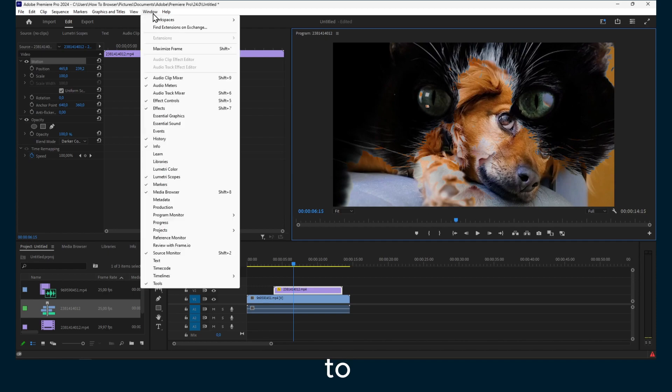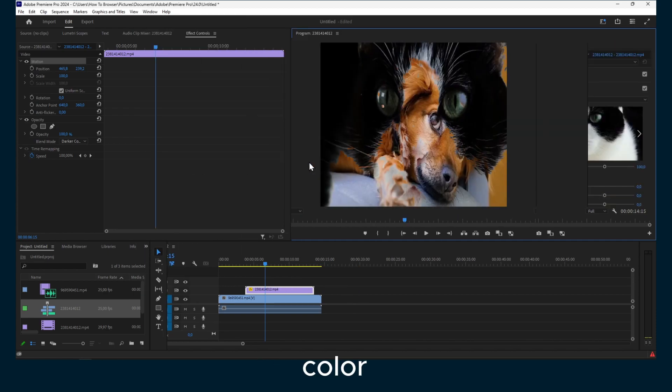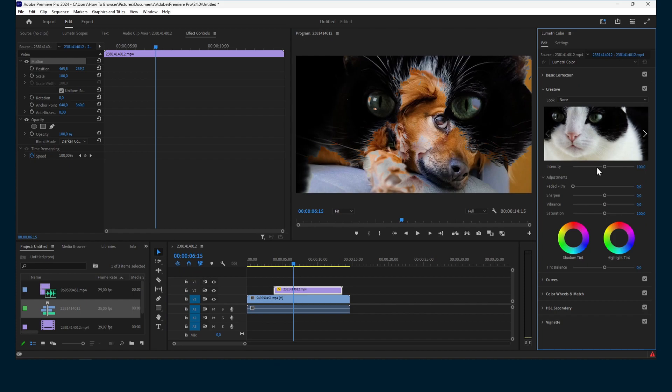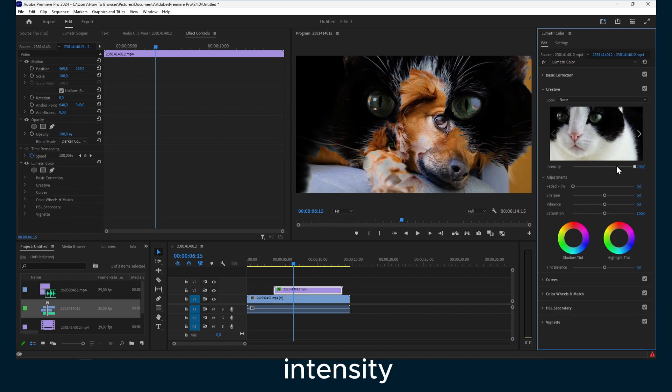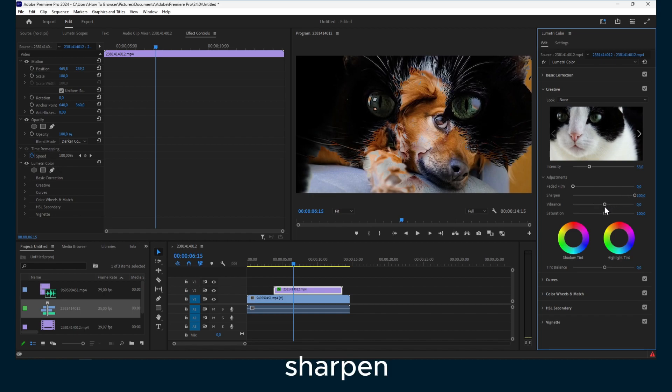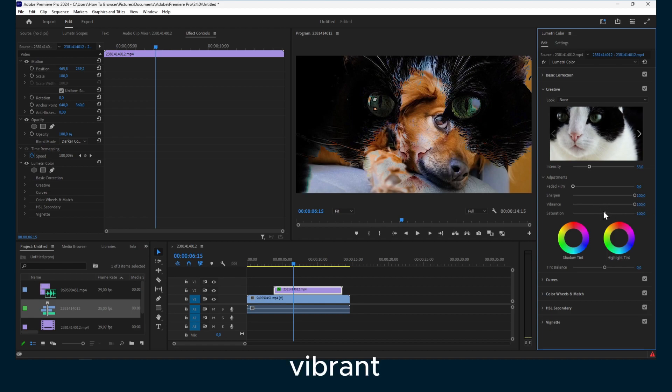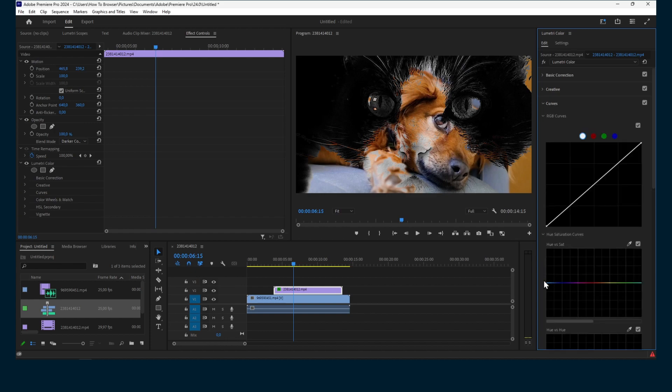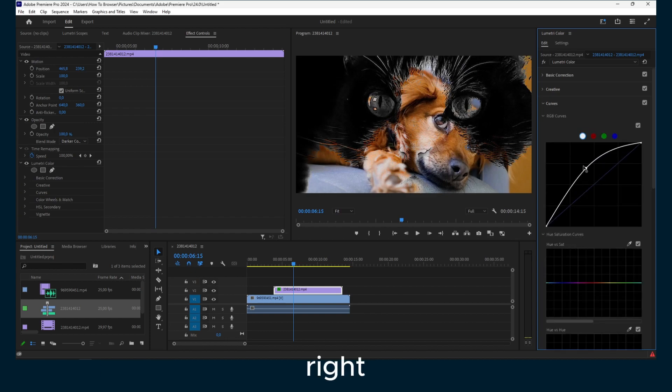you can go to Window and then click on Lumetri Color. From here you can change intensity, sharpen, vibrance, saturation. You also have curves here.